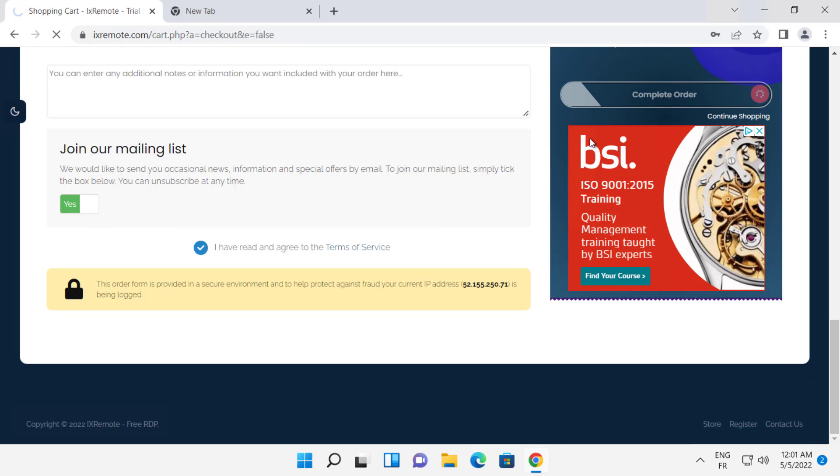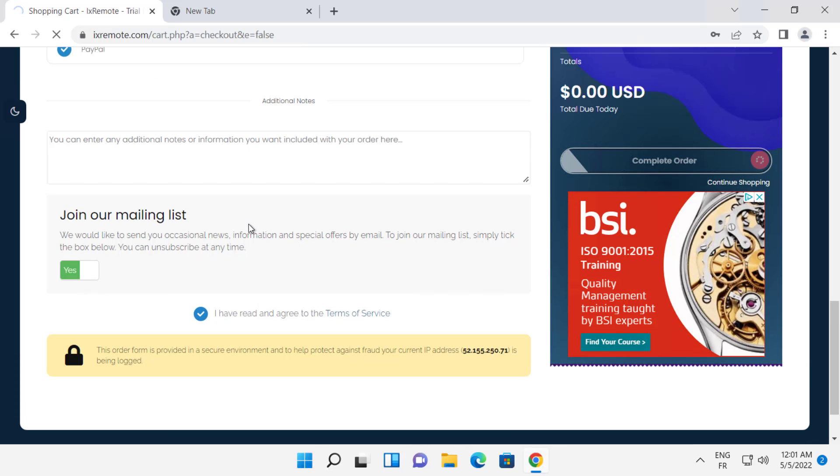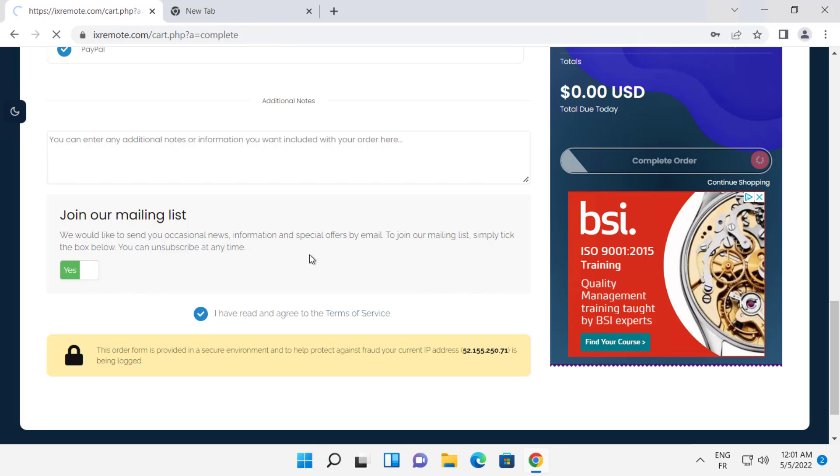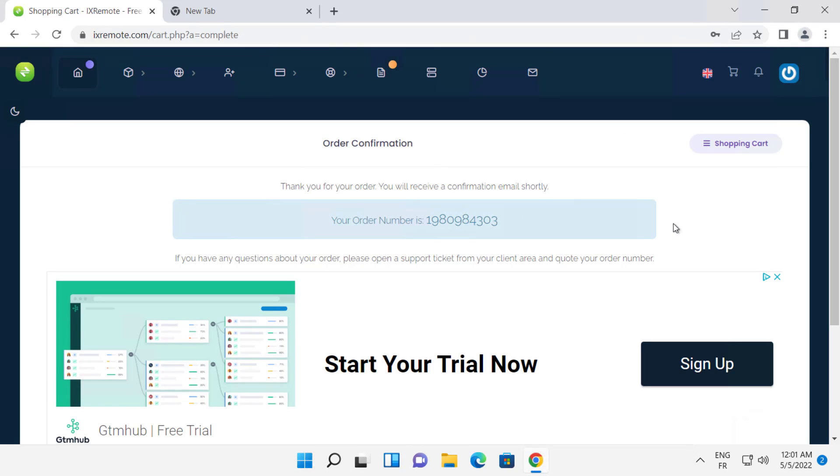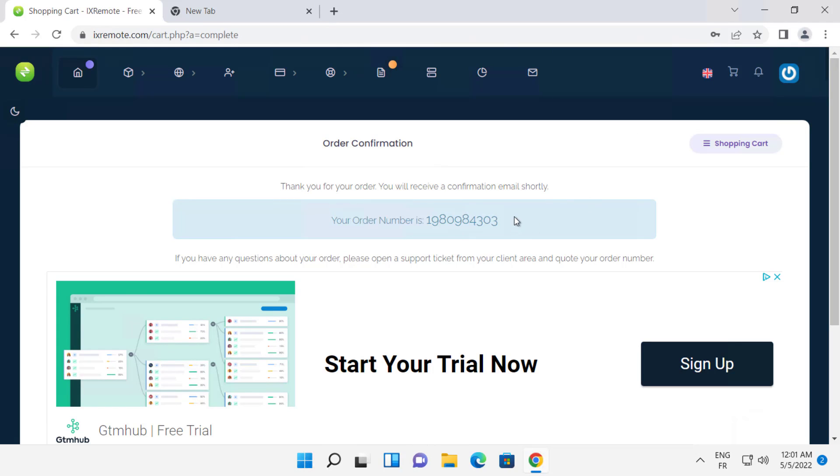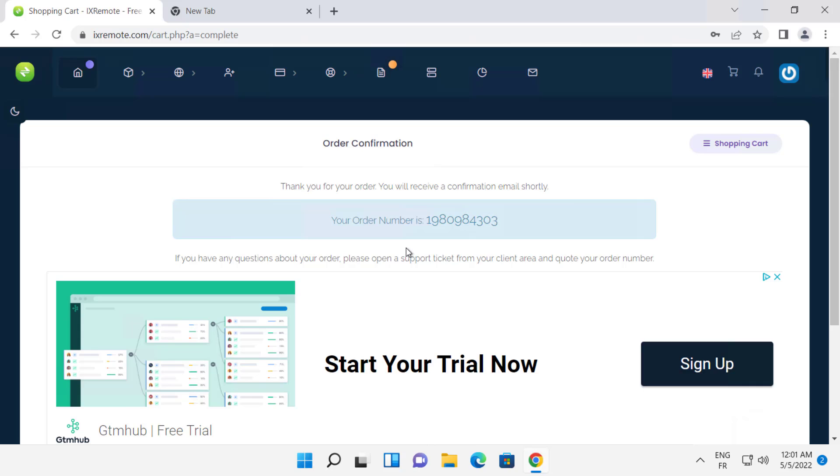Wait a few minutes. As you can see, we have successfully completed the order. Now scroll down and click continue to client area.